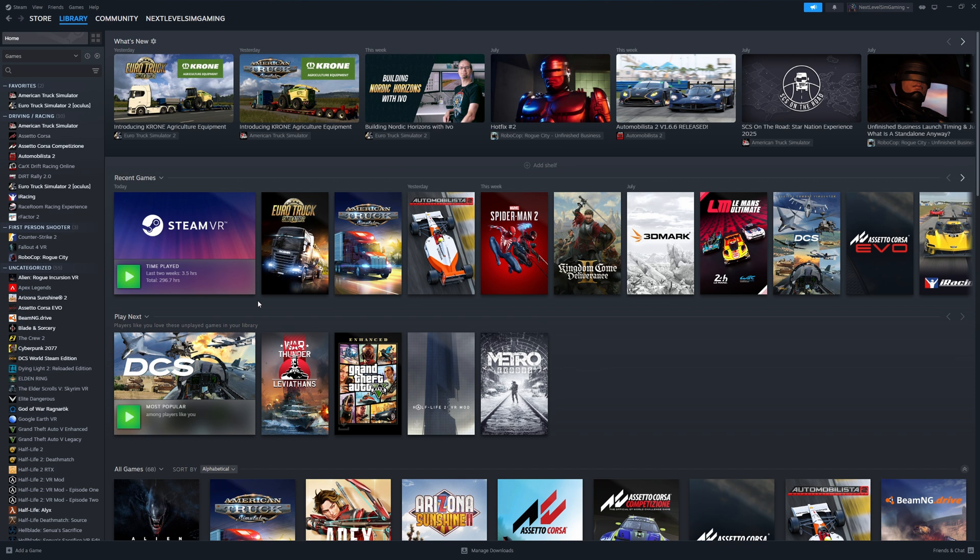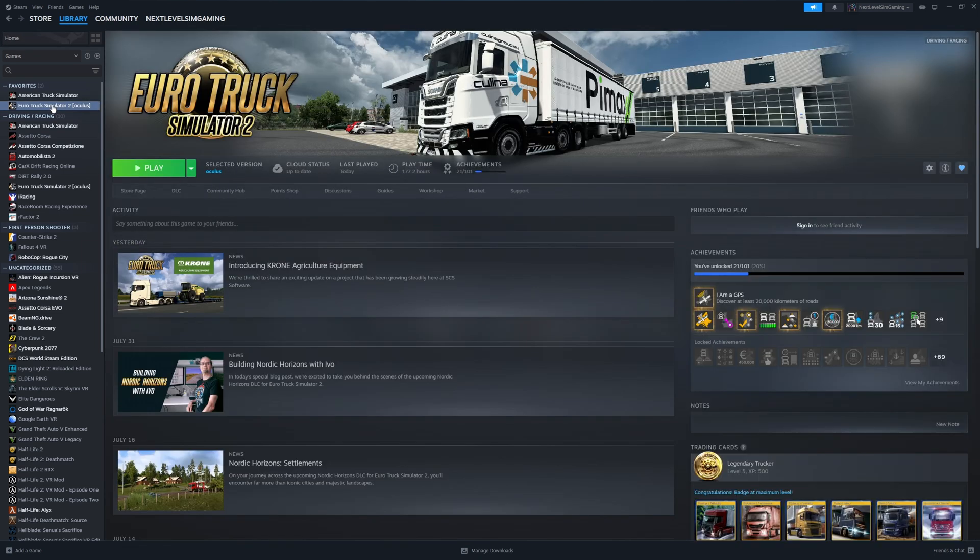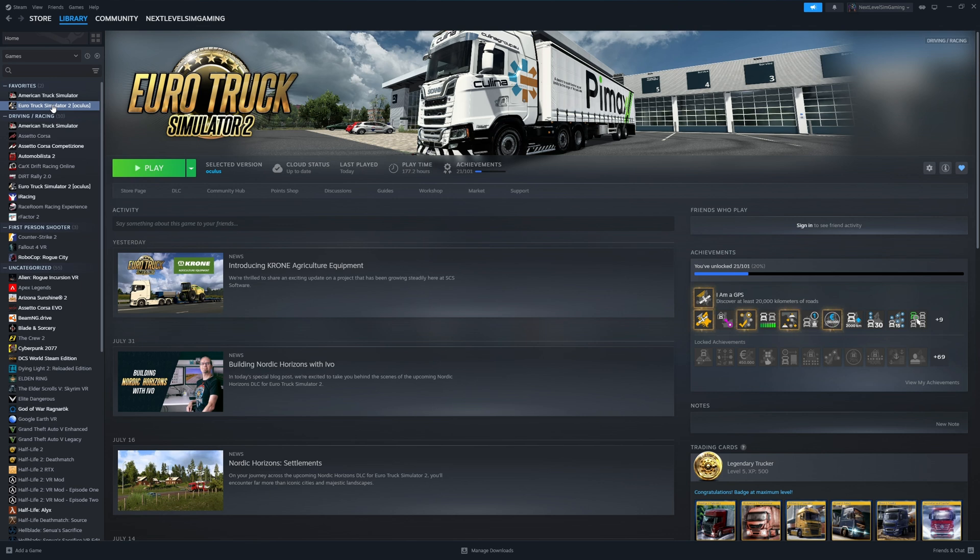So first of all, we're going to be showing you exactly how to download the correct files in order to launch either American Truck Simulator or Euro Truck Simulator 2 in VR. We are working on the assumption that you may already be using either game in VR. If not, you need to go onto Steam, and you then need to locate either American Truck Simulator or Euro Truck Simulator 2. In this example we're going to be using Euro Truck Simulator 2 to show you how to set the files and folders up. However, both games are exactly the same in the setup process. Once selected, we need to go across to the cog icon on the right-hand side, which is labelled as Manage.